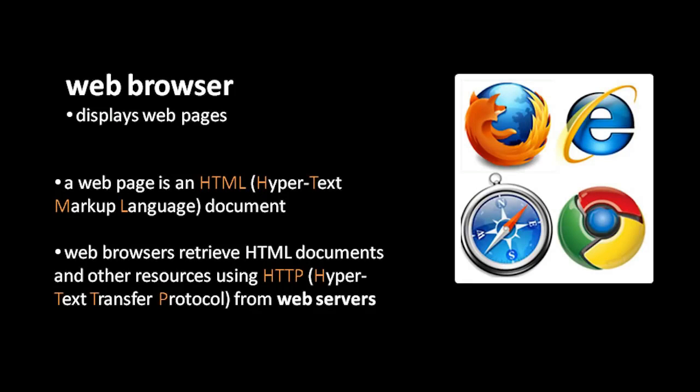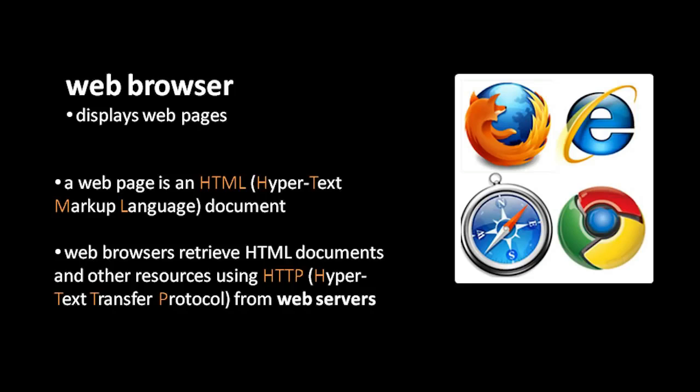Your web browser retrieves these documents from web servers using a protocol called HTTP, which stands for Hypertext Transfer Protocol. That's why a URL for a web page begins with the schema HTTP.